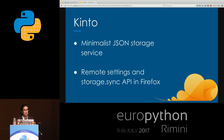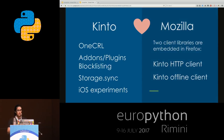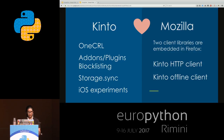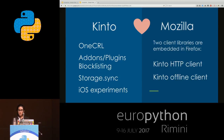A little more about how Kinto is used in Firefox. There are two client libraries embedded in Firefox. One is the Kinto HTTP client, which sends HTTP requests to the Kinto API to fetch data, while the Kinto offline client is used for offline synchronization. Applications where this is used include CRL, which is a list of revoked certificates. It also maintains a list of malicious add-ons and plugins to protect you from using those. It is also used in the storage.sync API and stores data for A/B testing experiments in iOS.